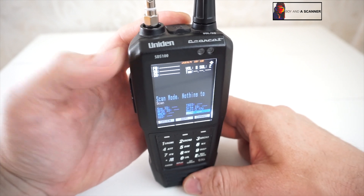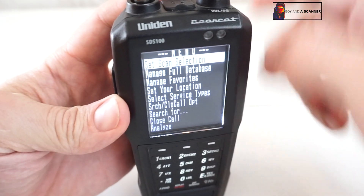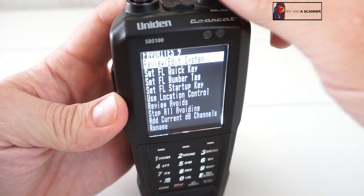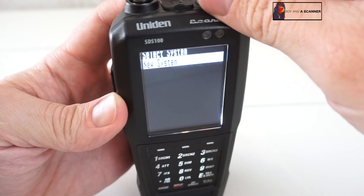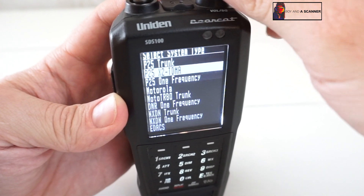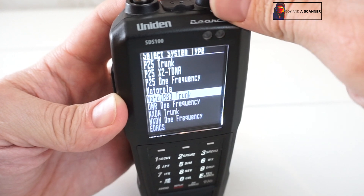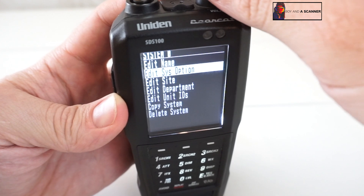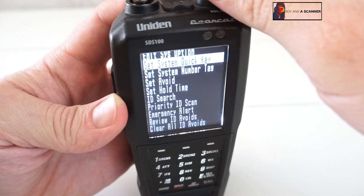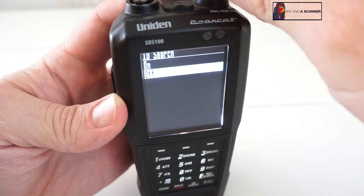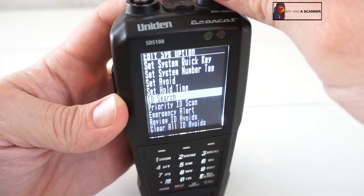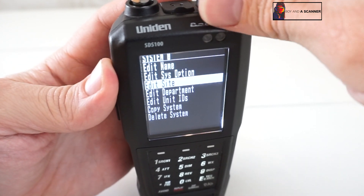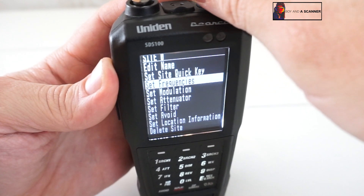First I'm going to create a new favorites list. We'll go to review/edit system, new system, and what we're going to do is Moto Turbo trunk. We'll click confirm. Now I want to go to system option and make sure ID search is turned on, and then go to site, edit site, new site, and then frequency.